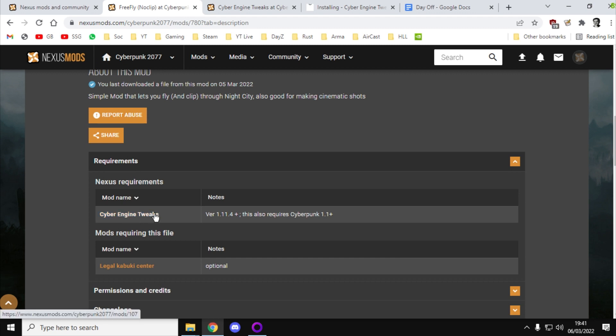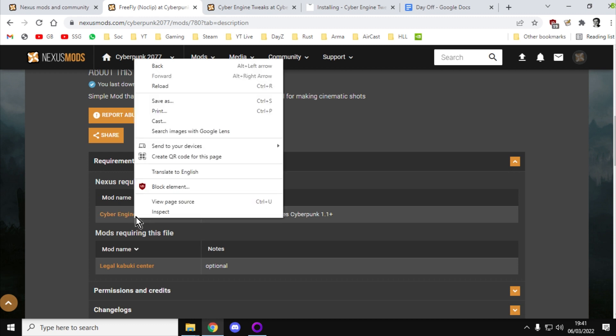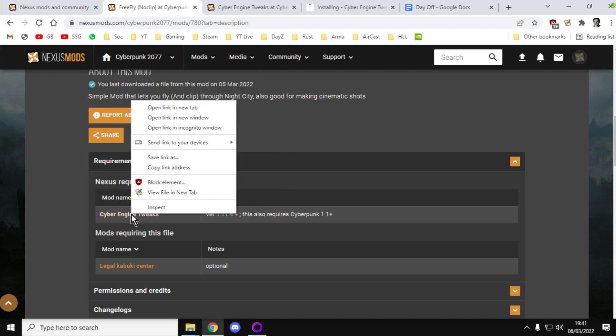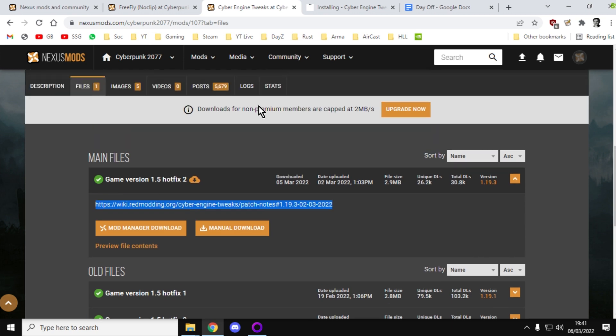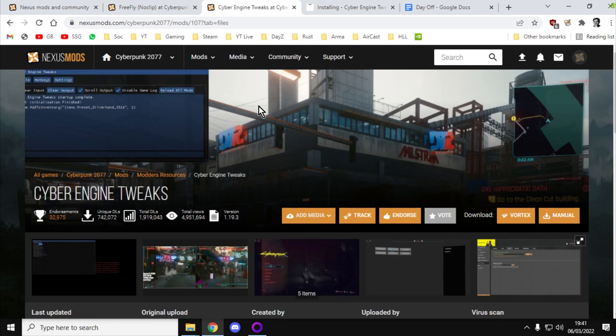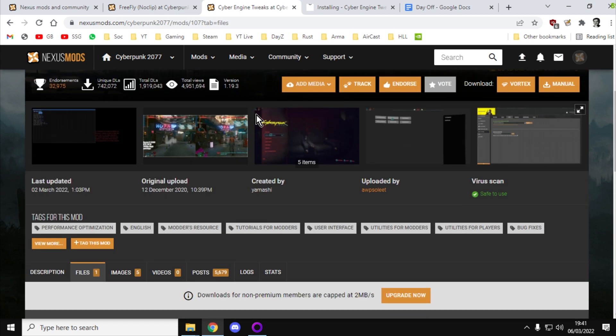What we're going to see is that actually this mod, in order for it to work, we need to install another mod first called Cyber Engine Tweaks. So right-click, open that in a new tab, and then go over to the Cyber Engine Tweaks mod. We've got to put that into our game first.